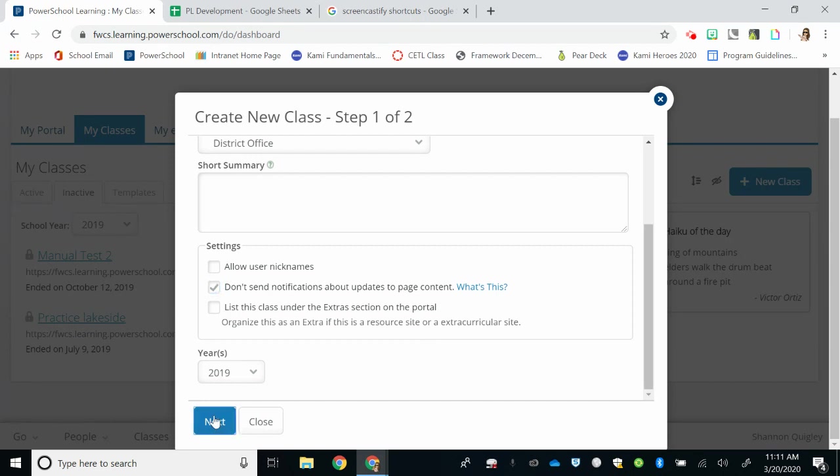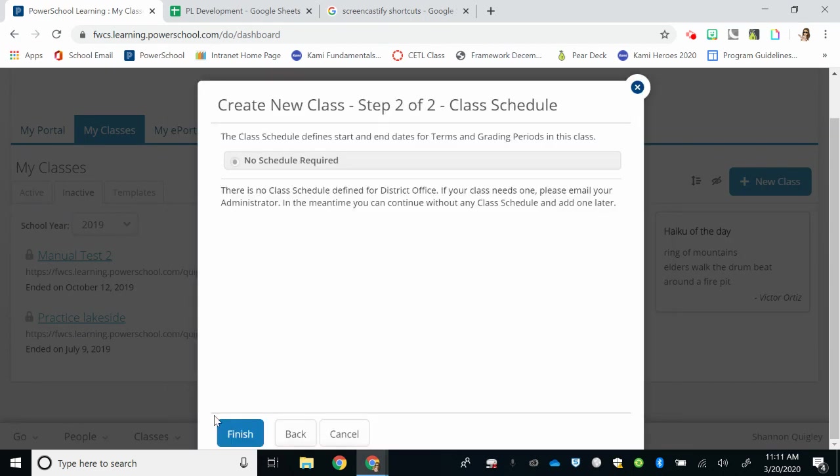I'm going to select Next. You do not need a schedule and select Finish.